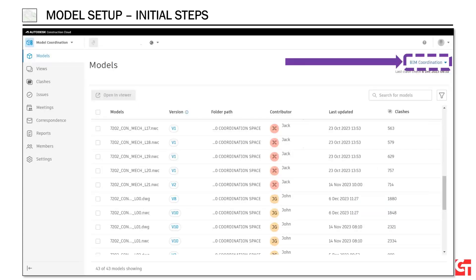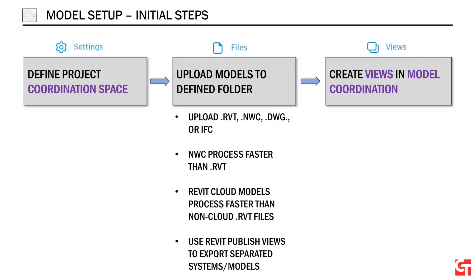Once I've got my coordination space defined, we actually factored our standard file structure into the coordination space so that people we've worked with before are still uploading files to similar spots, now all within this coordination space. With the coordination space defined, it's time to actually upload models to that defined folder. As of today's recording, the file types you can load up into model coordination are Revit, NWC, DWG, or IFC.